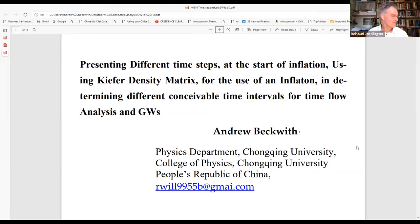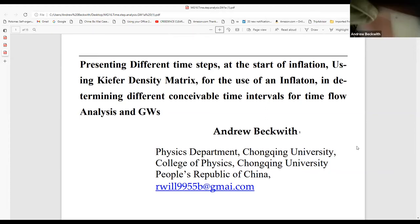Presenting different time steps at the start of inflation using Kuiper density matrix for the use of a flat inflaton in determining different conceivable time intervals for time flow analysis and gravitational waves. Andrew Beckwith, Physics Department, Chongqing University, Department of Physics, People's Republic of China. rwill9955b at gmail.com.